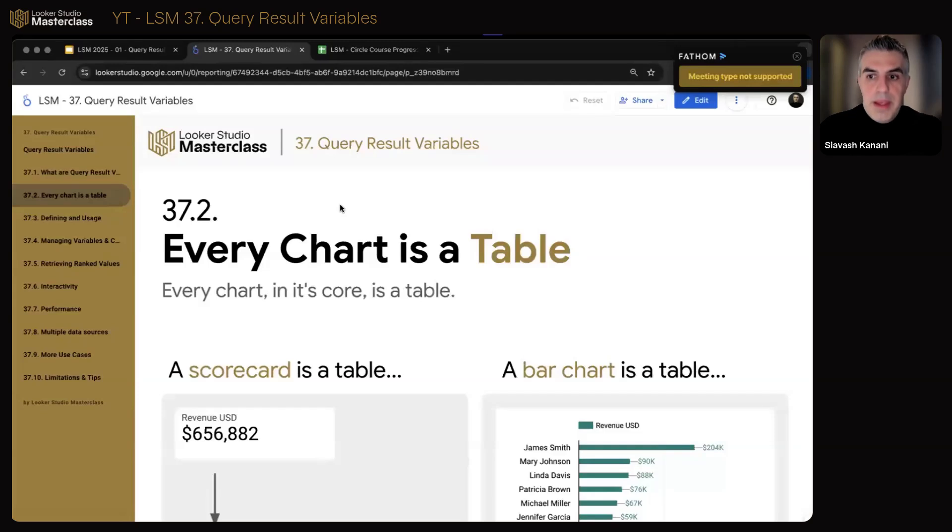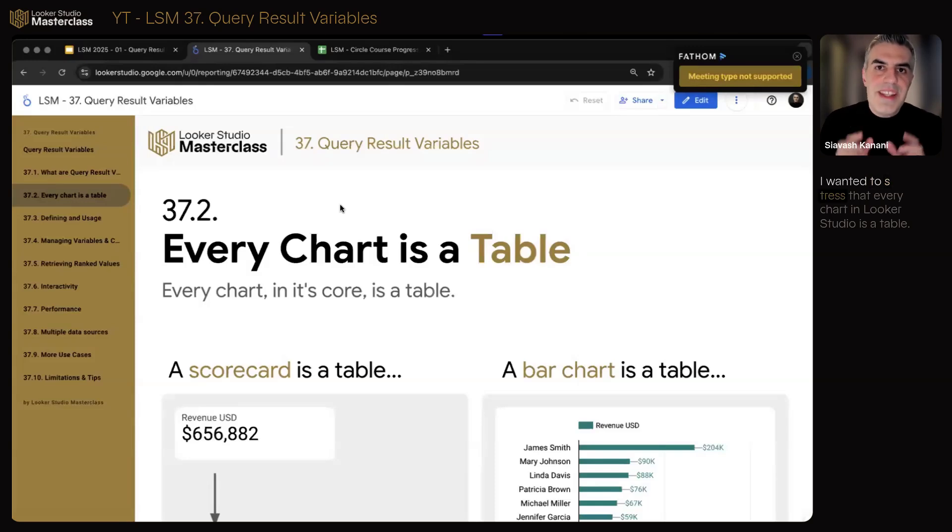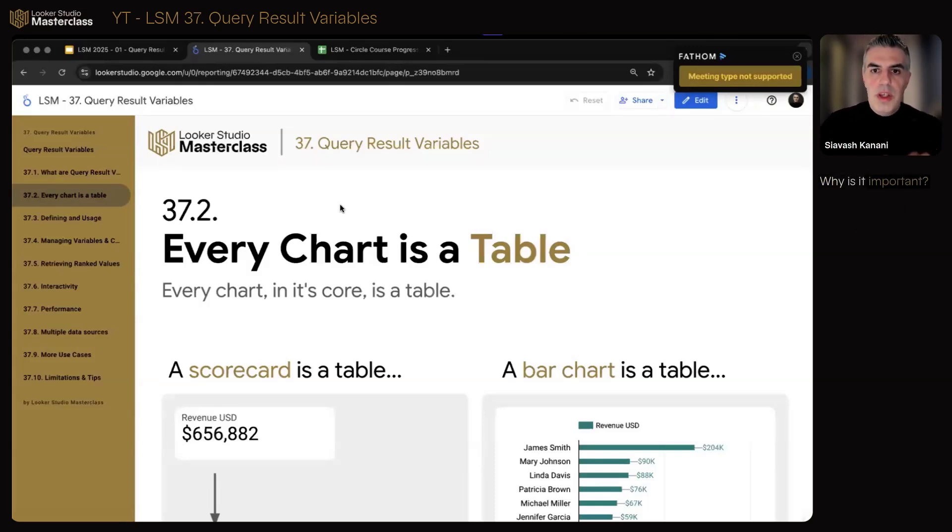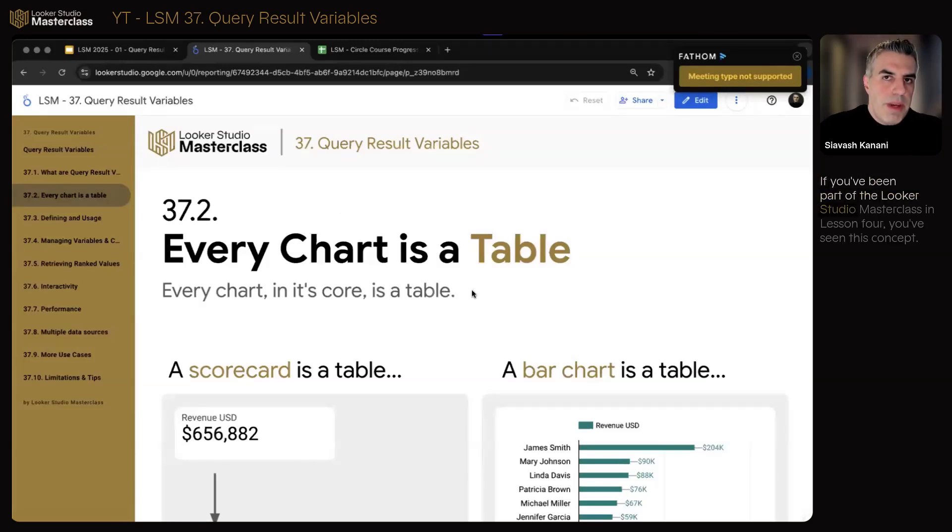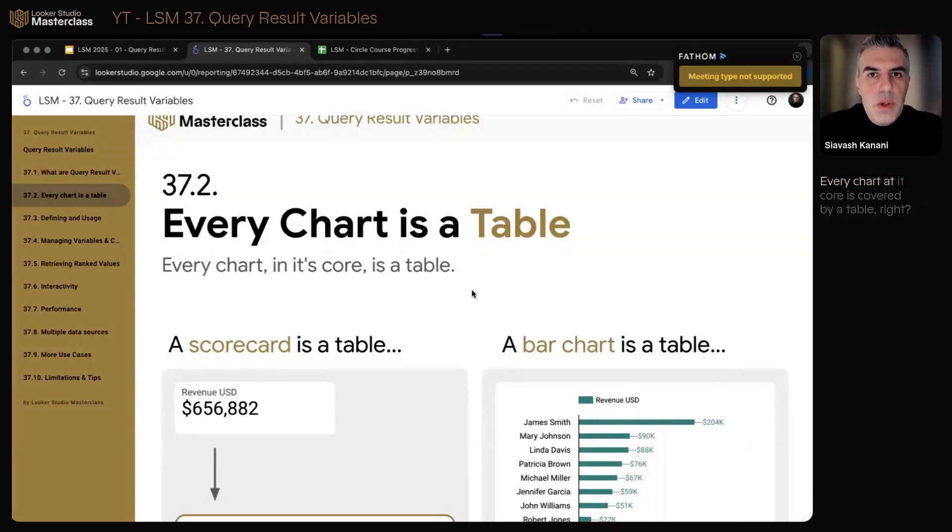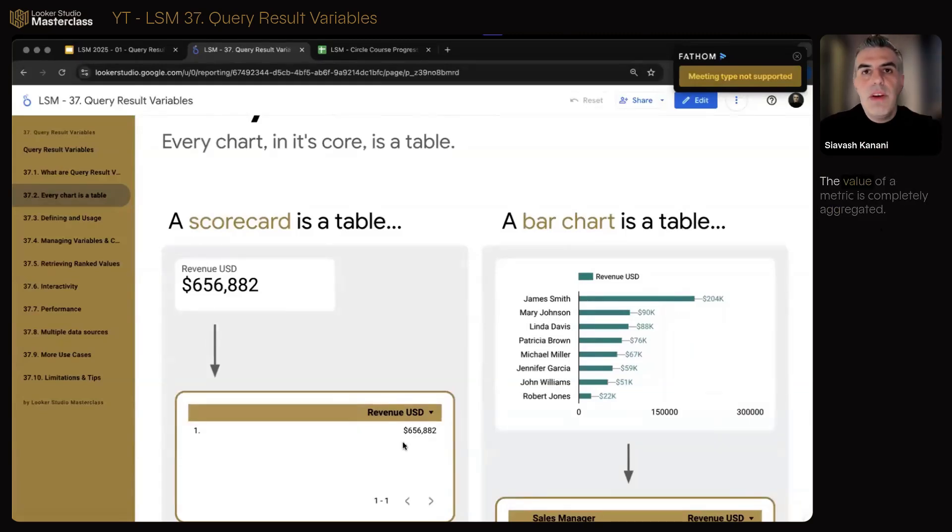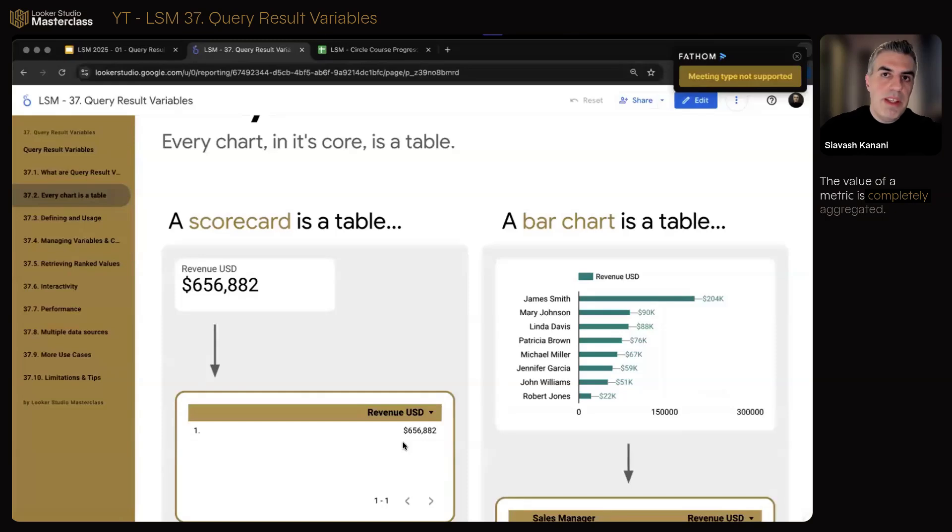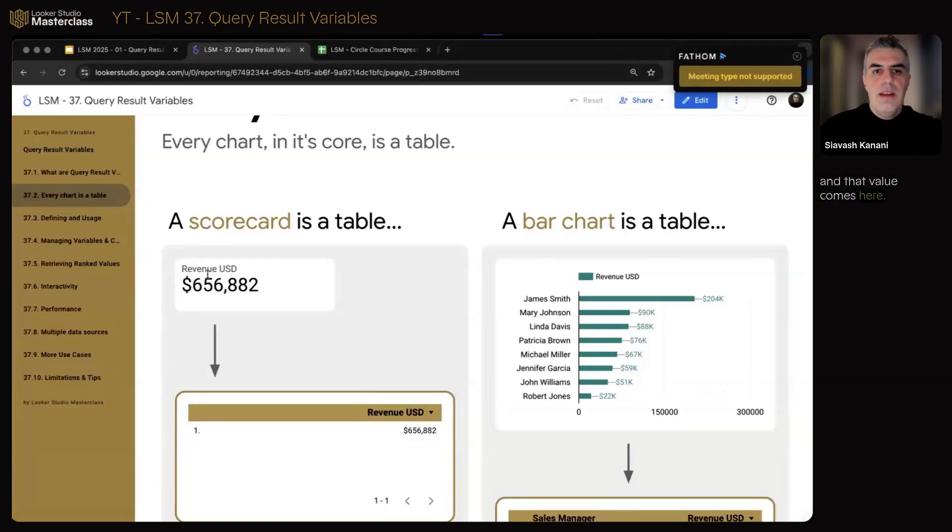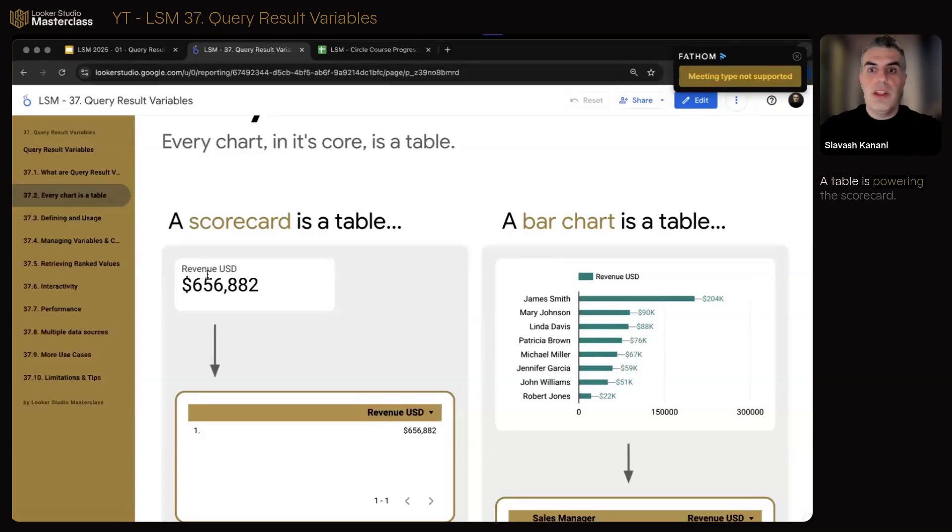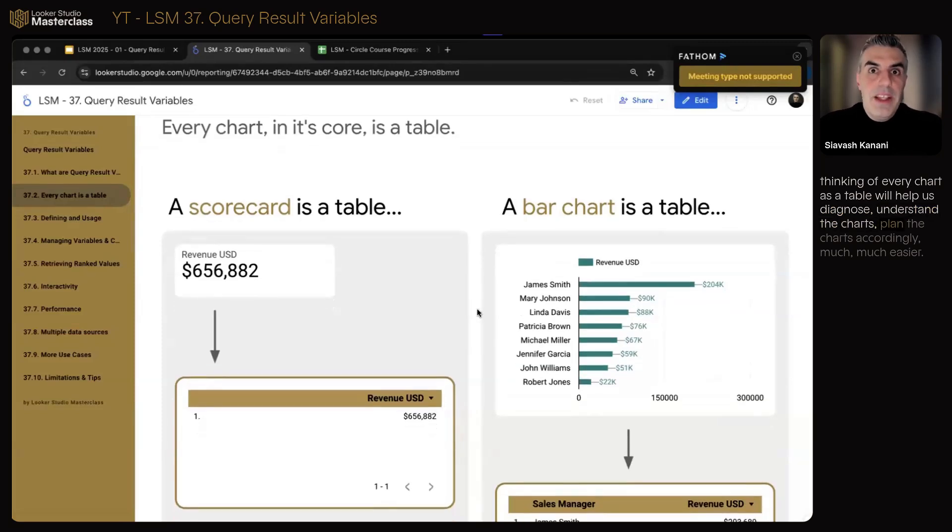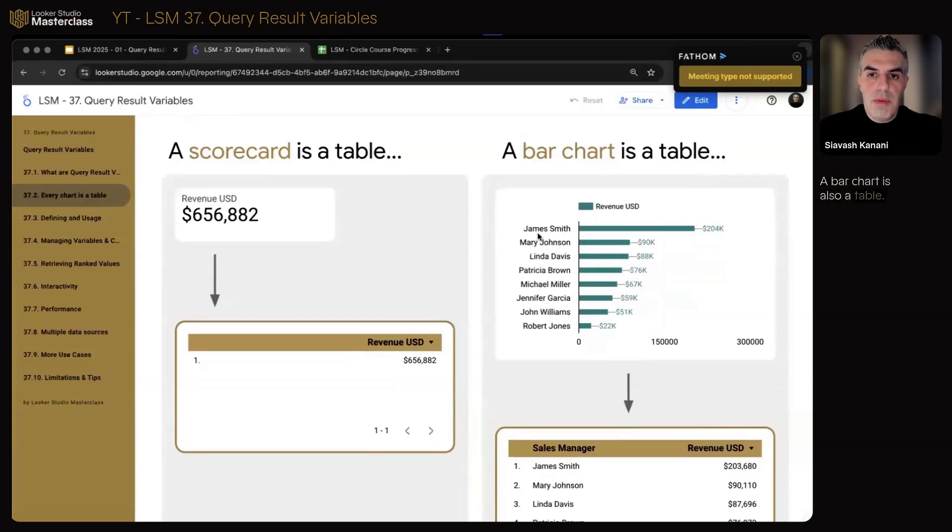Because we always go through everything in a fundamental way, I wanted to stress that every chart in Looker Studio is a table. Why is it important? We'll get to that. If you've been part of the Looker Studio Masterclass in Lesson 4, you've seen this concept. Every chart at its core is powered by a table. A scorecard is a table, it's a table that doesn't have any breakdown dimension. The value of a metric is completely aggregated, and that value comes here. The title is at the top, so it can be looked at as a table. A table is powering the scorecard. Thinking of every chart as a table will help us diagnose, understand the charts, plan the charts accordingly much, much easier.